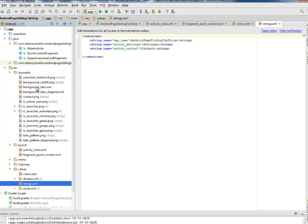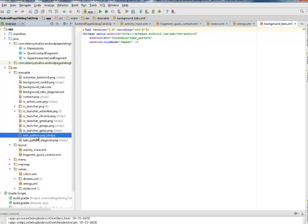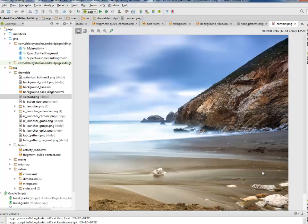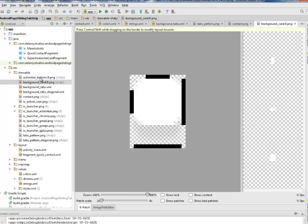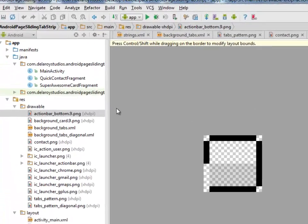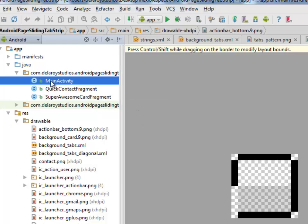Let's get to look at the drawable files. We have some background tabs. That's an XML which is calling from the drawable apps pattern. That's transparent. Let's look at the contacts. We'll get to see this picture is the background. I'll be moving straight to our Java classes. We have three Java classes: the main activity, the quick contact fragment, and the super awesome card fragment.